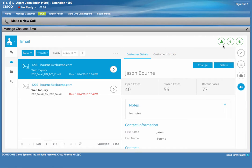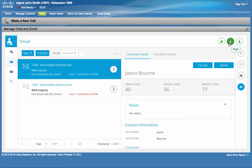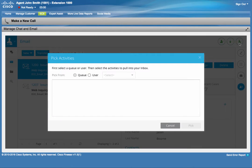Lastly, at the top, he can add new customers, pull activities from the queue, or he can pick a specific activity from a queue or from a user.